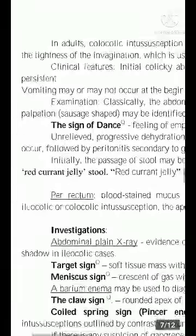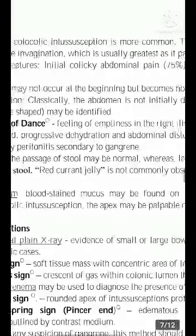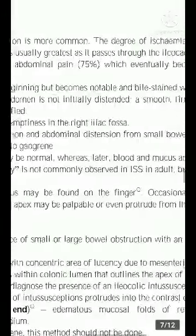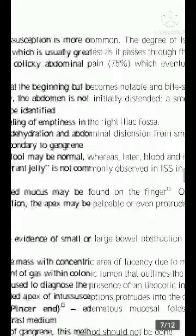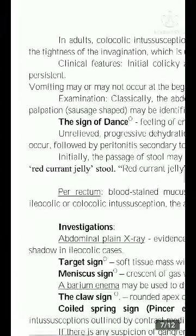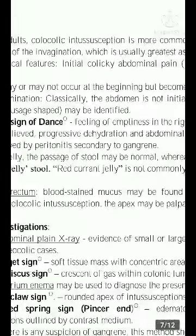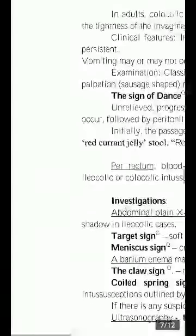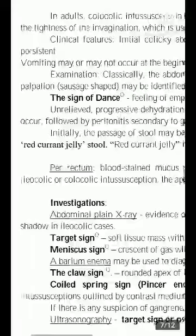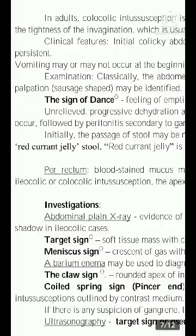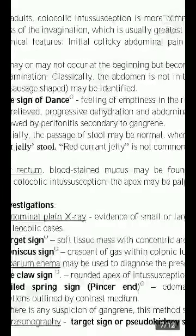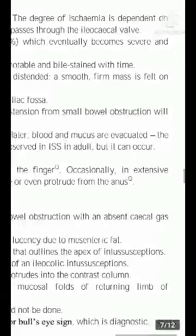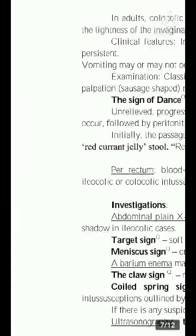In adults, colocolic intussusception is more common. The degree of ischemia is dependent on the tightness of the invagination, which is usually greatest as it passes through the ileocecal wall.